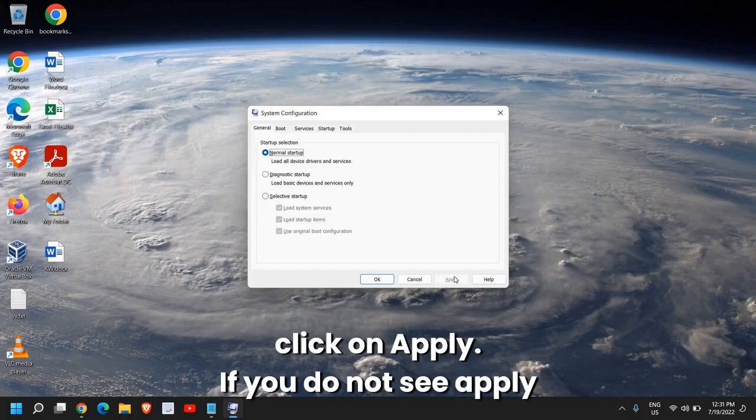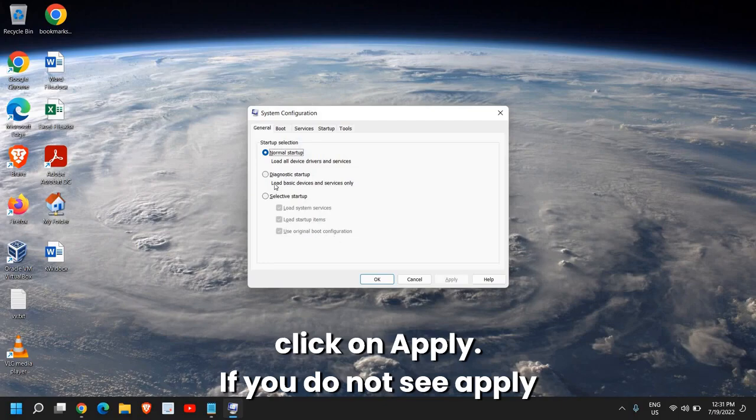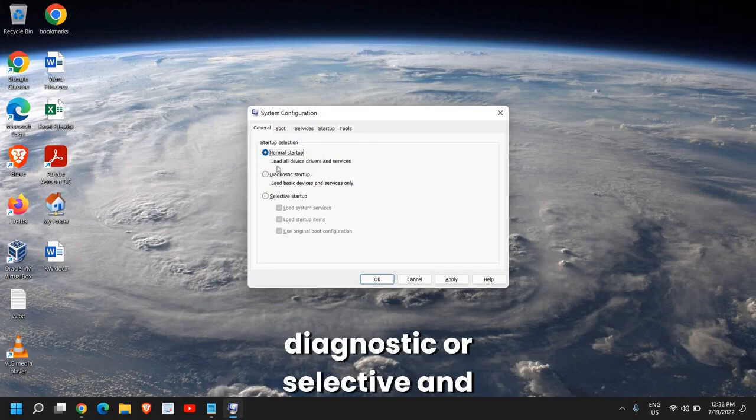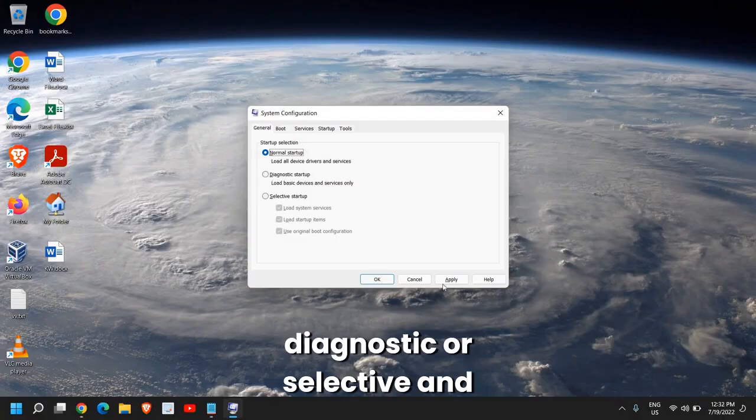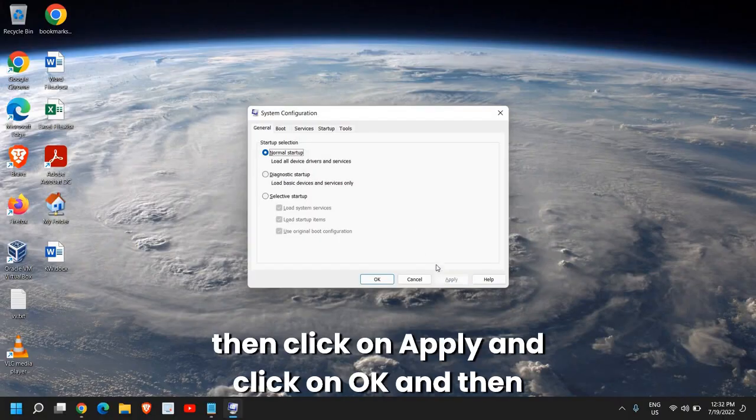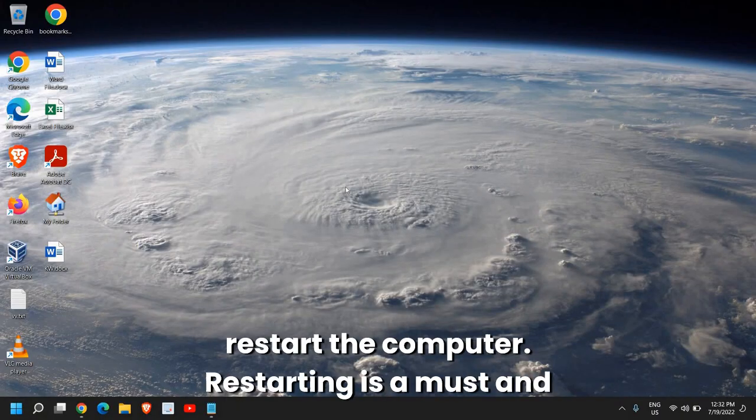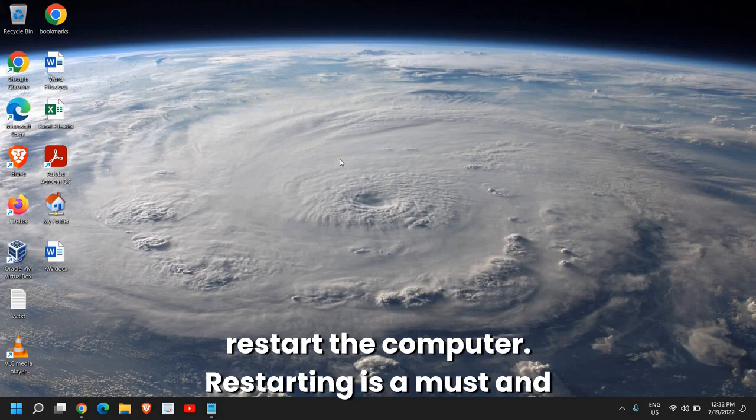Once you select that, click on Apply. If you do not see the Apply option, then click anywhere else in diagnostic or selective and then click on Apply and click on OK. Then restart the computer. Restarting is a must.